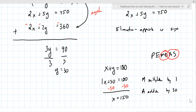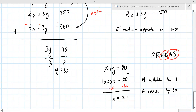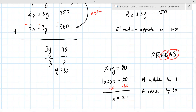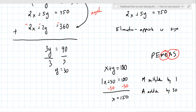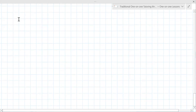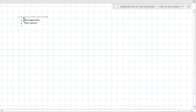So we have some choices now. We can do more systems, which would be good. If you have other problems — old assignments, something from the past — that's helpful. The options are: old assignments to catch up, more systems practice, or solving multi-step equations. There's some confusion on that still, which goes into systems. It's up to you, or I can pick.